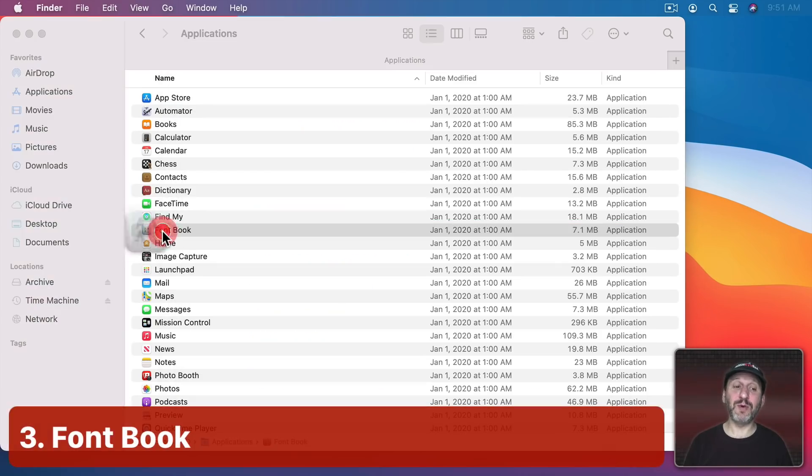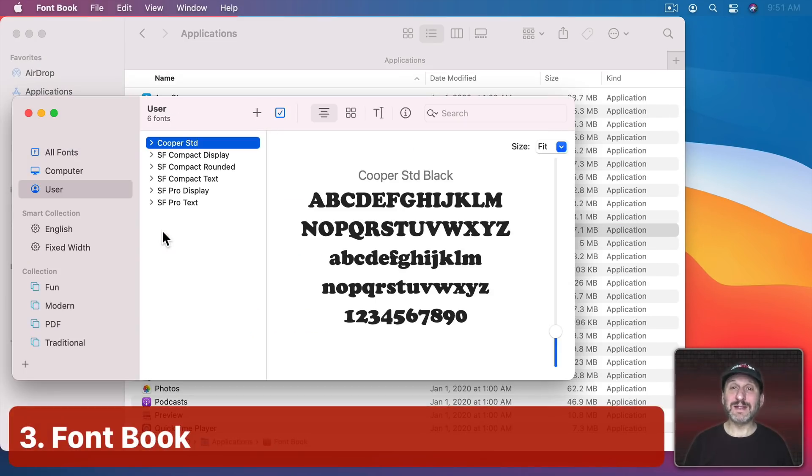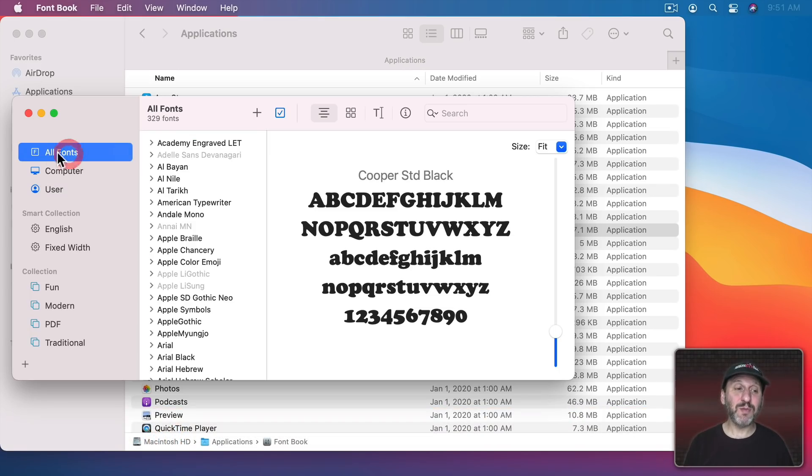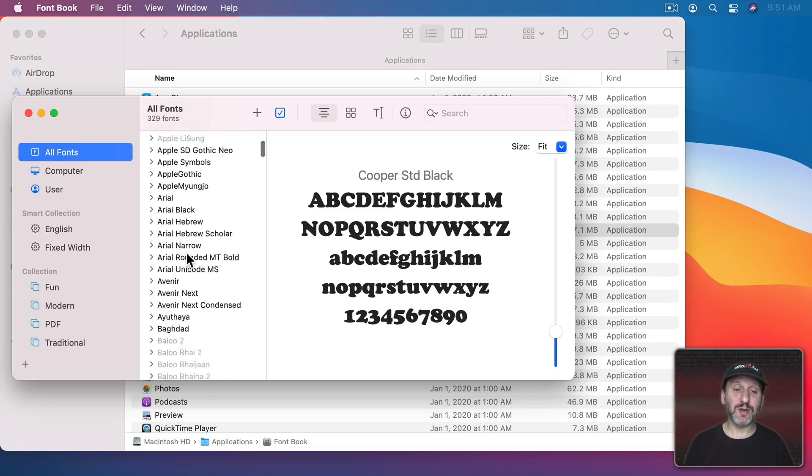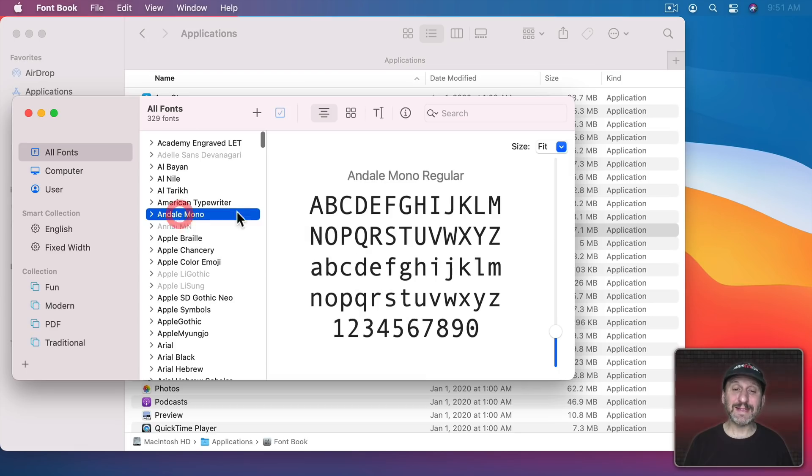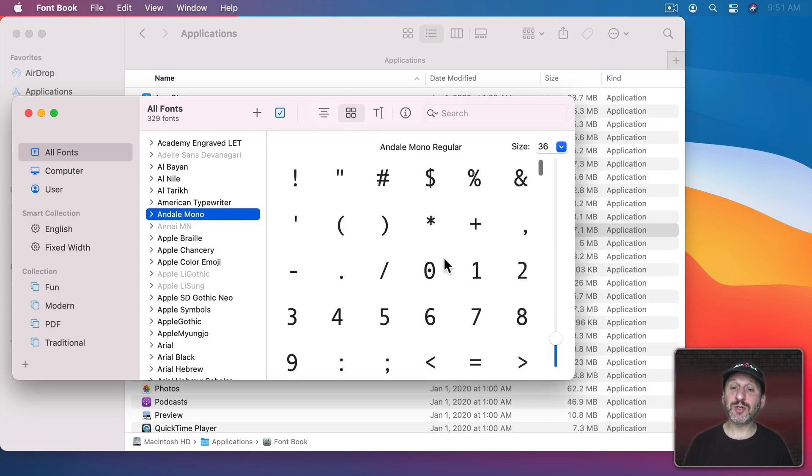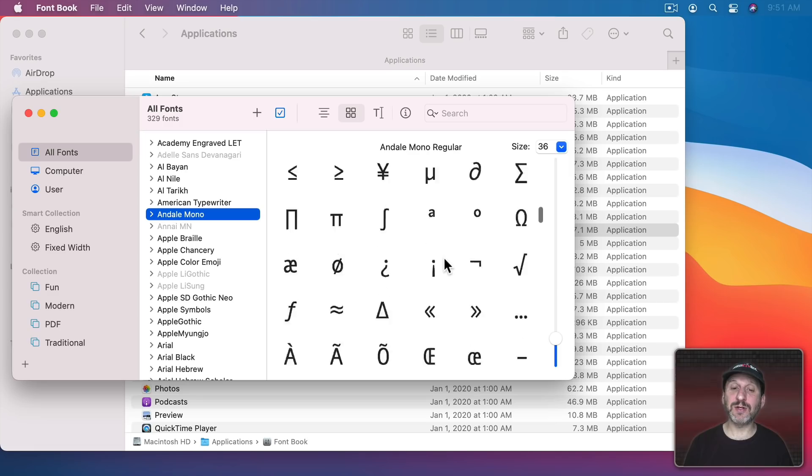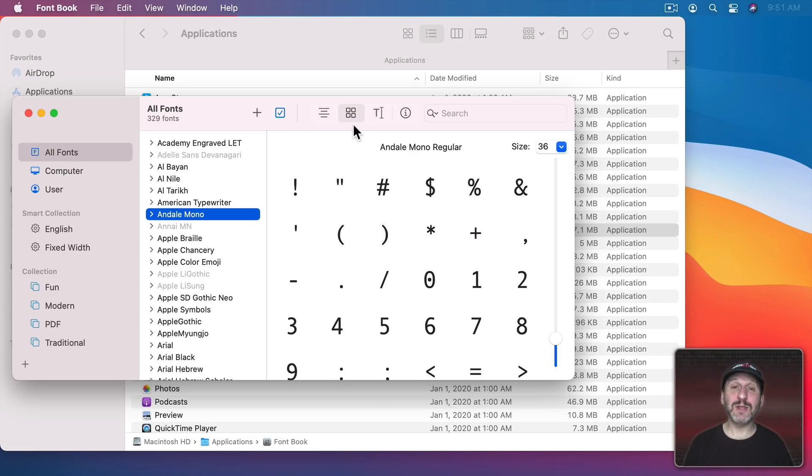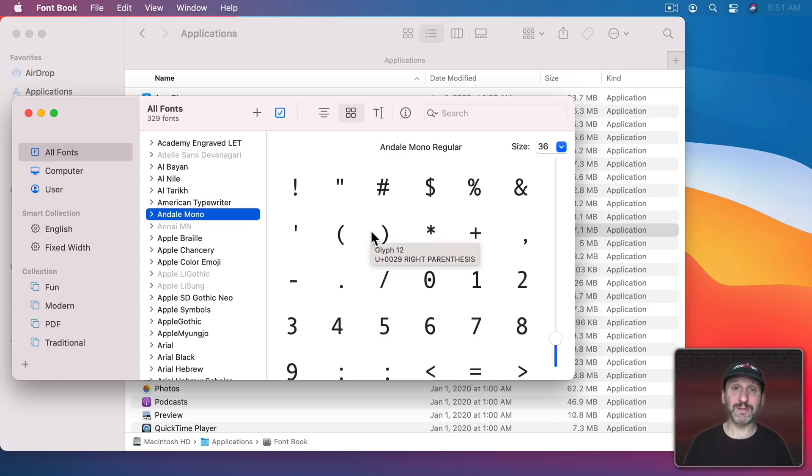So next we have an app called Font Book. Now if you're a designer of any kind you probably already know about this. But Font Book allows you to look at all the fonts installed on your Mac and see the fonts, samples of them, browse through the different characters and see what you've got. This is also how you add fonts to your Mac. If you download a font you can simply drag it here into Font Book to install it.